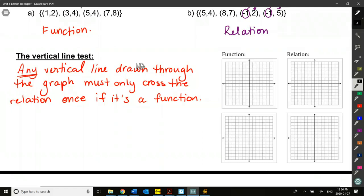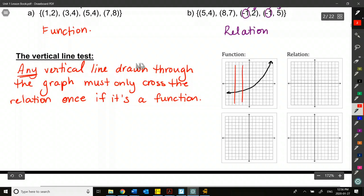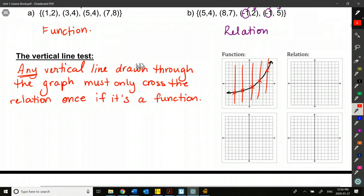Let me draw an example of a function so we can see the vertical line test in action. If I have a curve like this, any vertical line I draw through here is only crossing the graph at one point. I could draw it anywhere and it would only ever cross once. So this would be an example of a function.